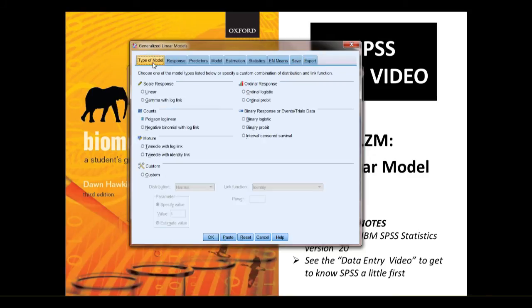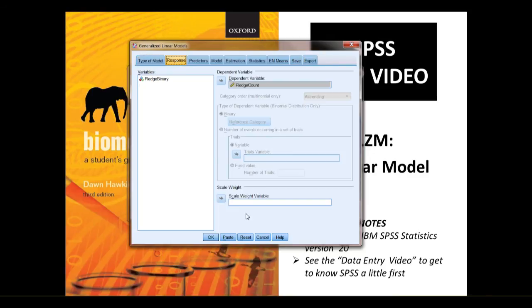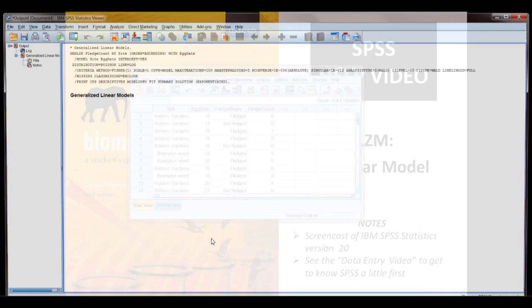So, on any of these tabs, you've got OK, and from any of them you can click that to run the analysis.